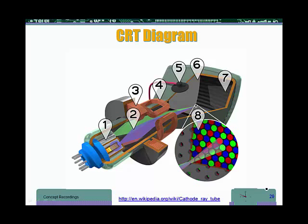The cathode ray tube is the basis of TV screens that use what we call CRT tube. Those are the TVs that were used during the 20th century and the beginning of the 21st century.